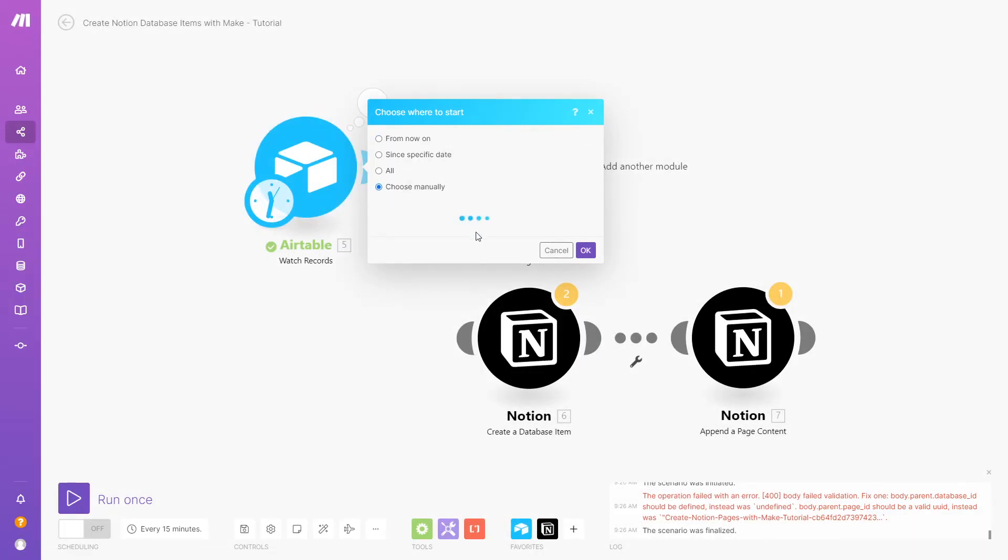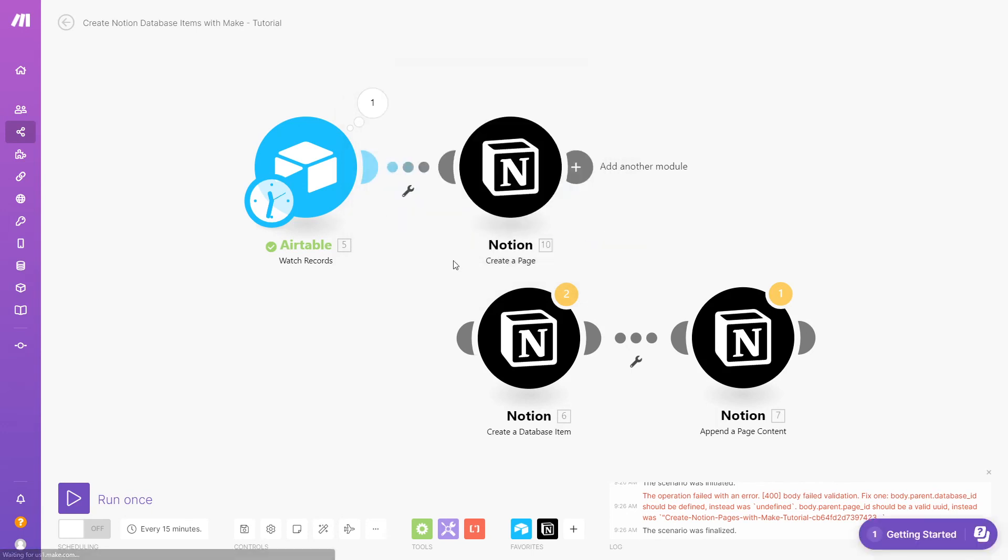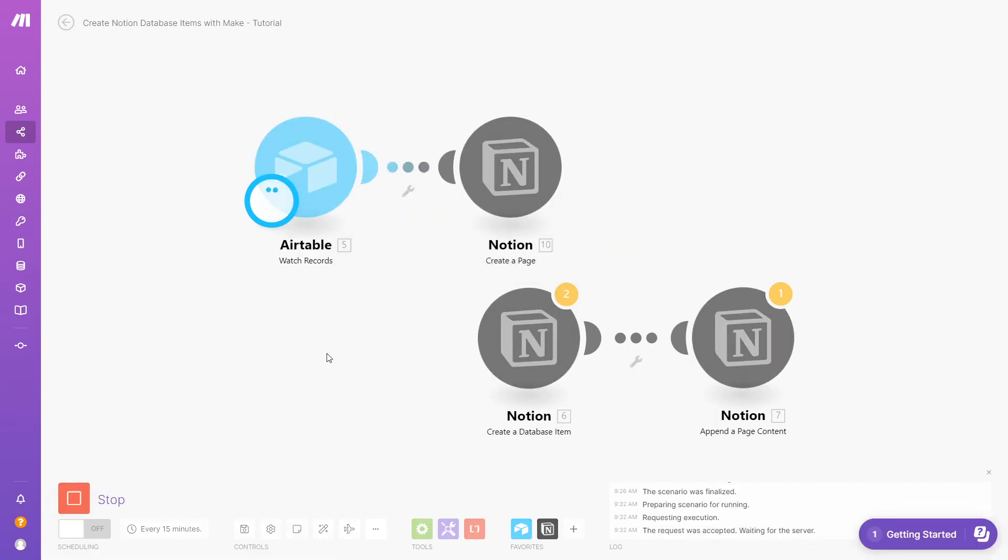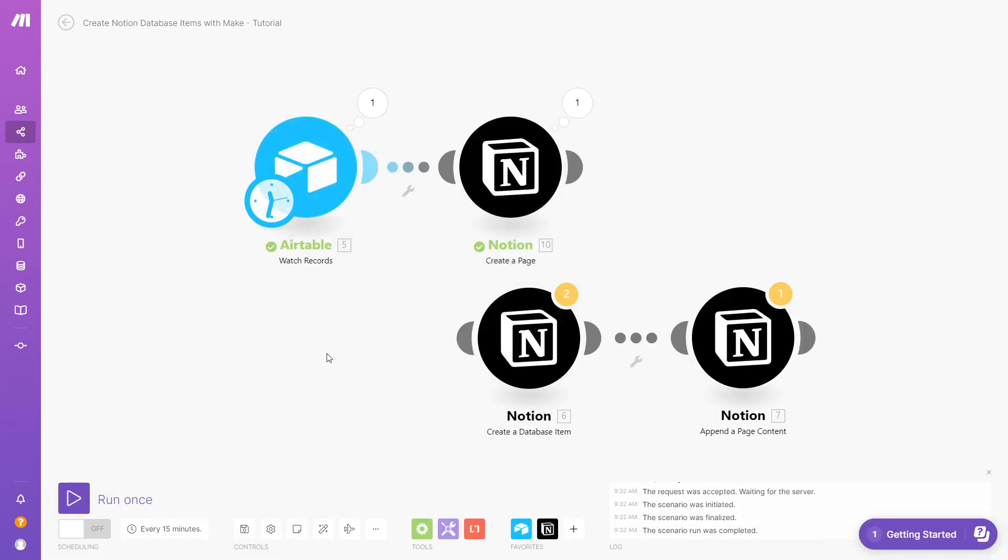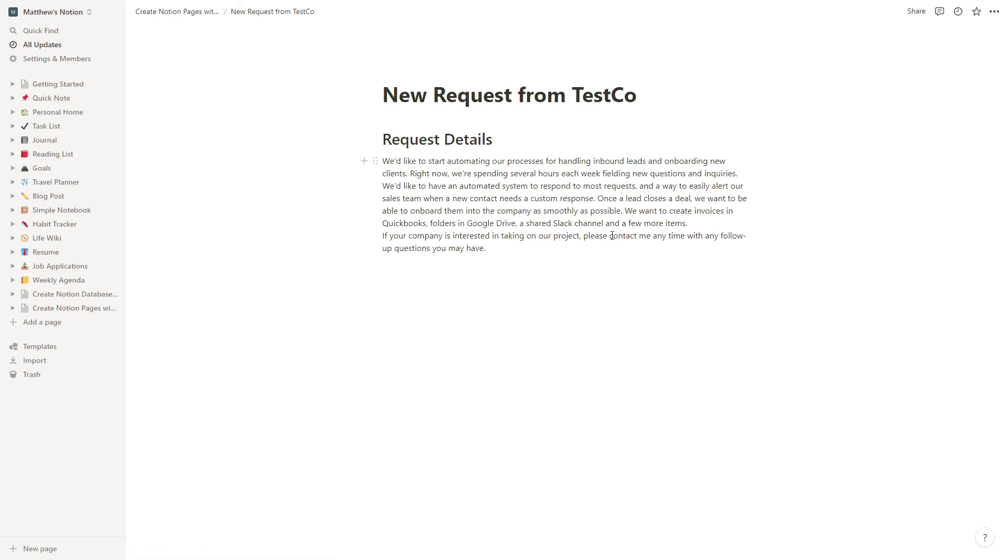Now we'll just test these steps. And we can see our new pages here, complete with the content we added.